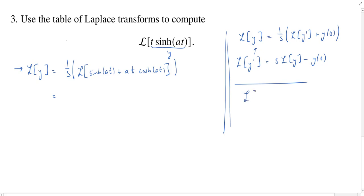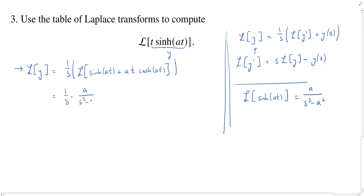The very first piece we know — that Laplace transform is in our table. The Laplace transform of hyperbolic sine of at is equal to a over s squared minus a squared. So the first piece will be 1/s times a/(s²−a²). For the second piece, it'll be the Laplace of a·t·cosh(at). The a is a constant and will come out, combined with that 1/s, giving a/s times the Laplace transform of t·cosh(at).